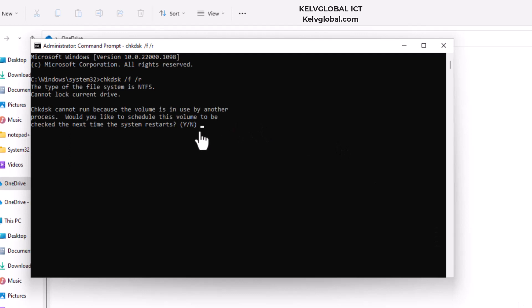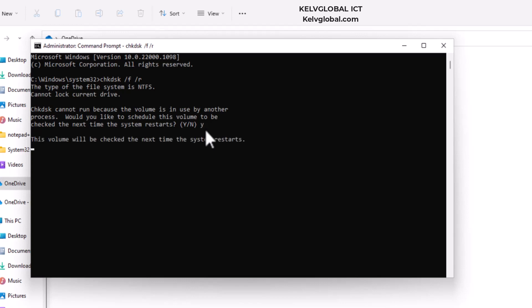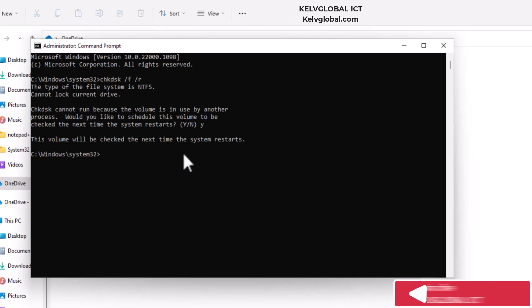So right now it's saying that check disk cannot run because the volume is in use. Most of the time you're going to receive this error message. So it says check the next time your device starts. I'm going to just enter yes and then click enter. So the next time I restart this device, it's going to check my device.